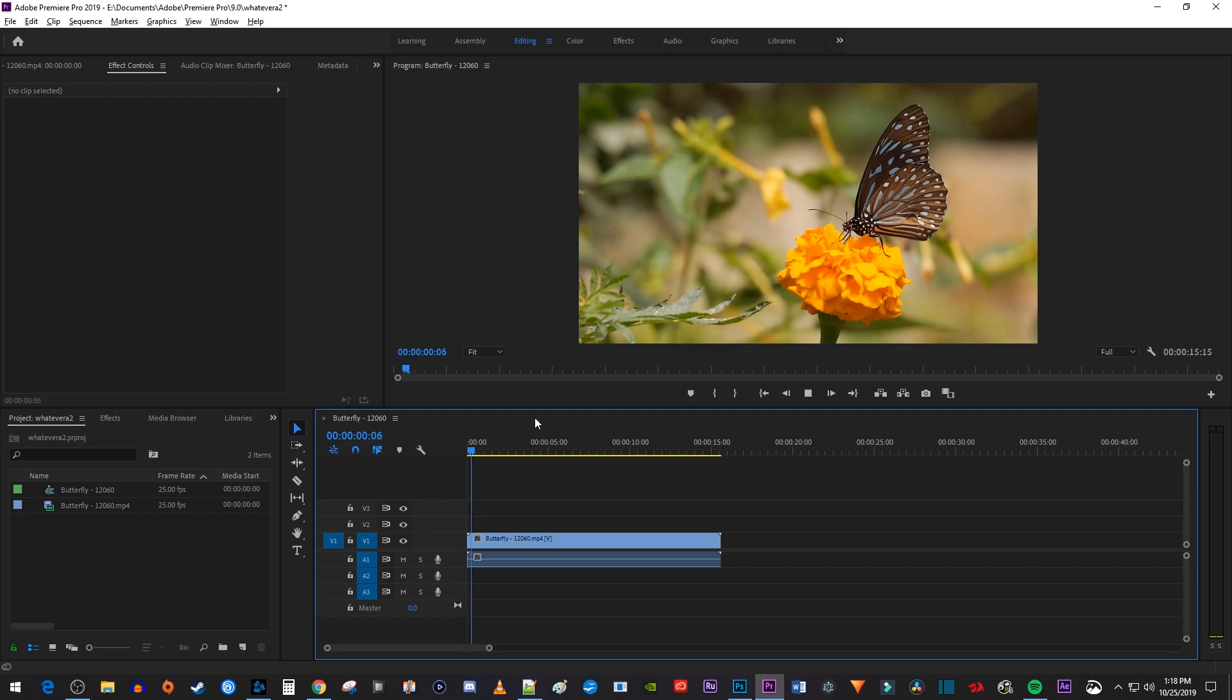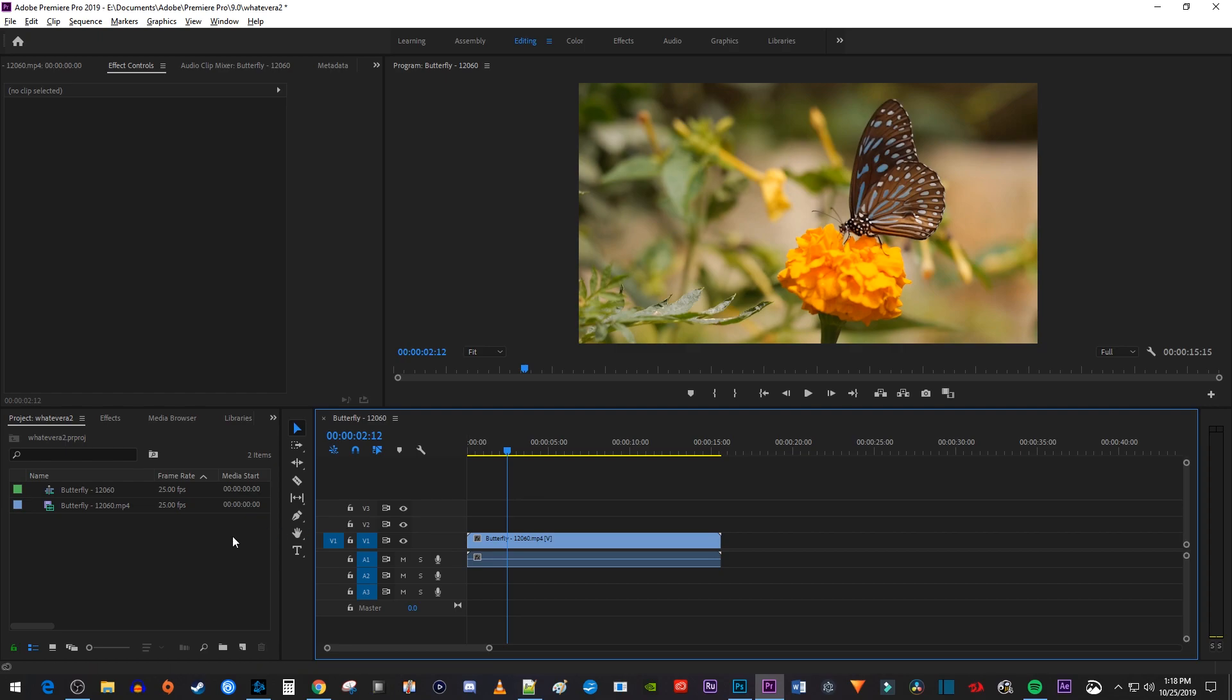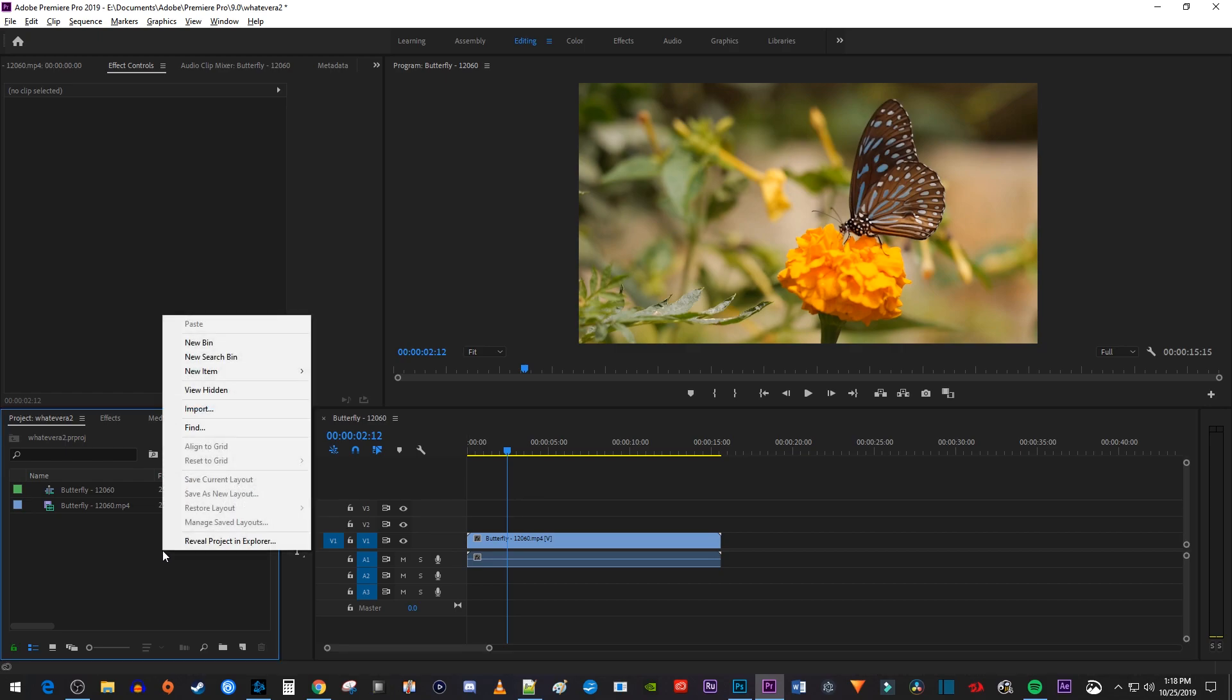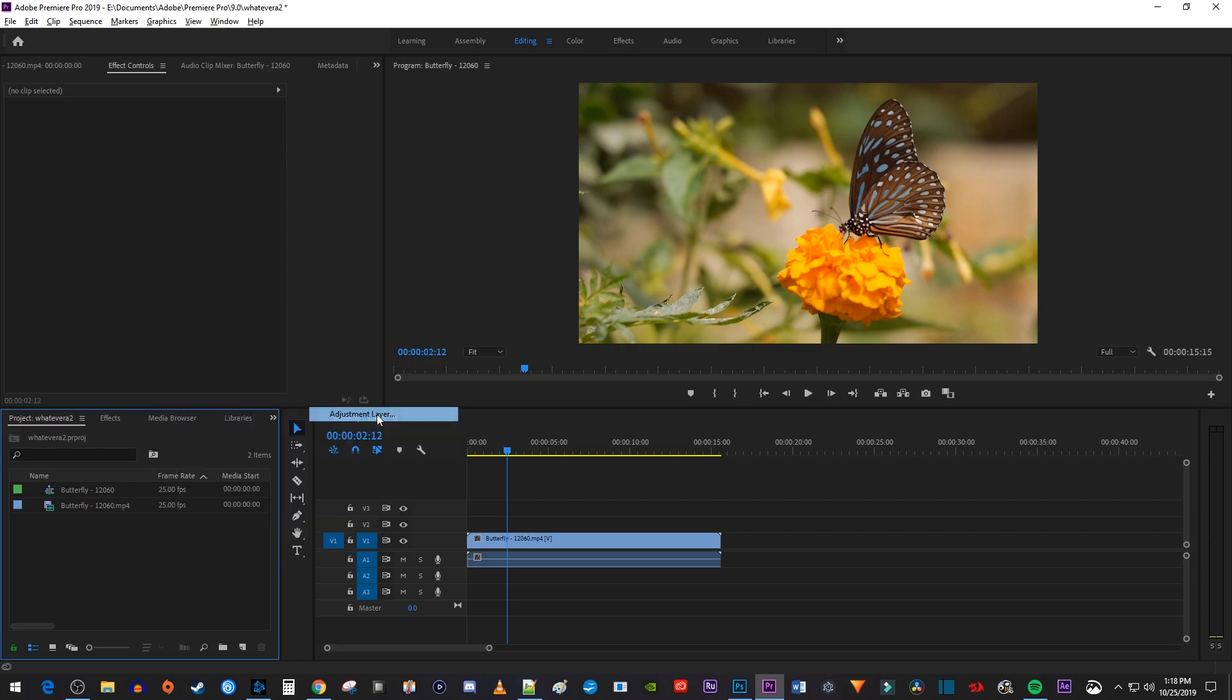To get started, I just added a video clip to my timeline that I'd like to fade from color to black and white. Let's begin by right-clicking in the project panel and going to New Item, Adjustment Layer.